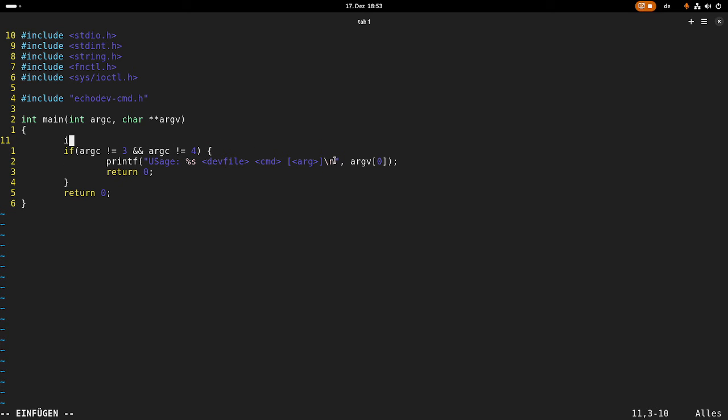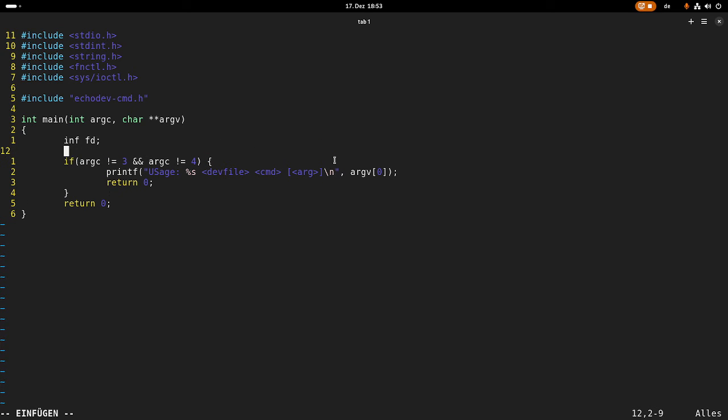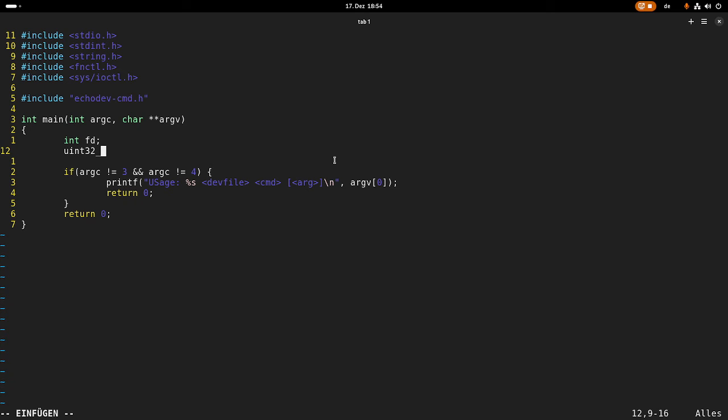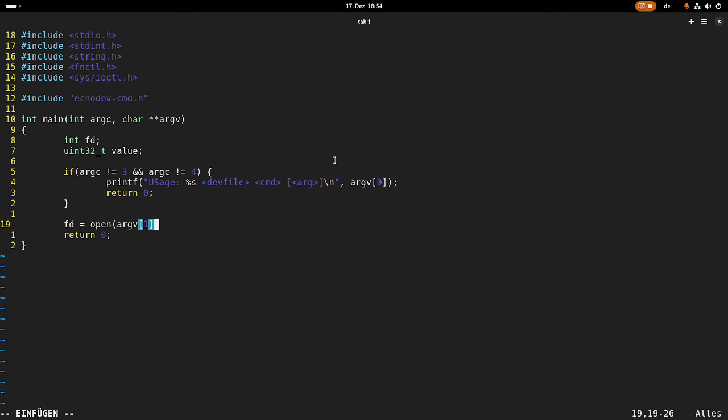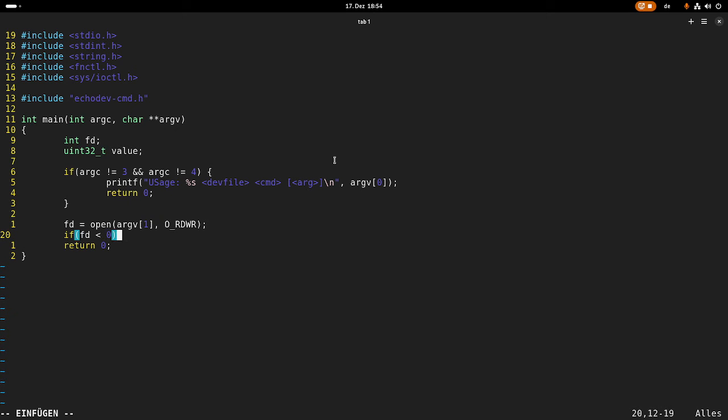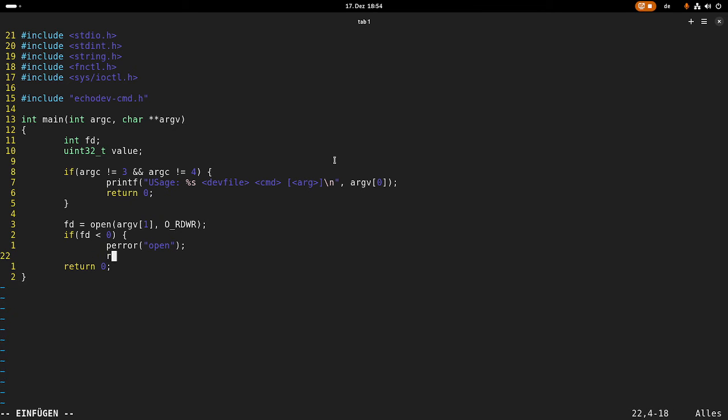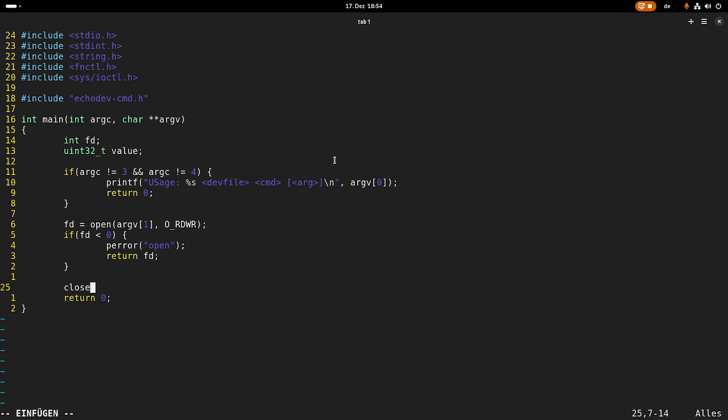Then I need some arguments. So I need a file descriptor and a uint32_t value where I can store my values. So the next step is I have to open up my device file. And this is stored in argument number one. And I want to read with read and write permissions. And in case fd is smaller than zero, an error occurred. And I will return the error code as well. And at the end I have to close the file.